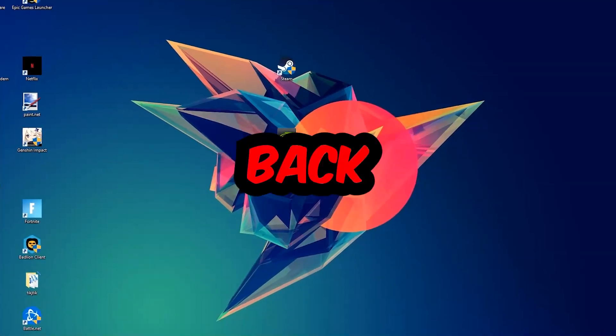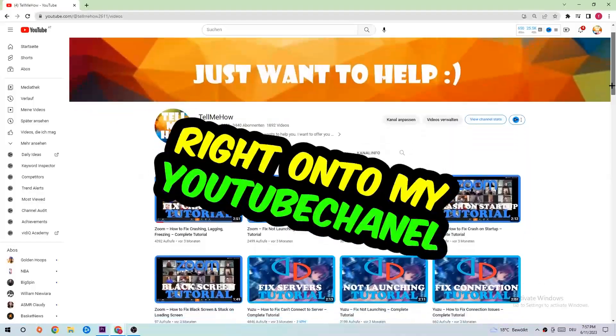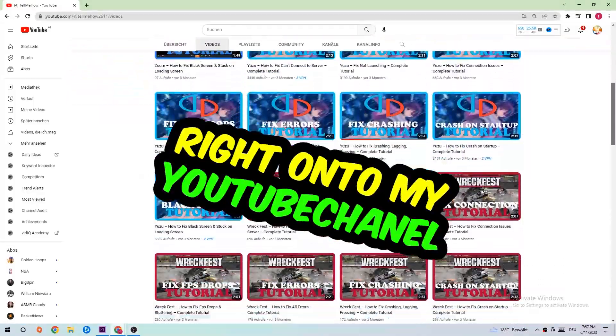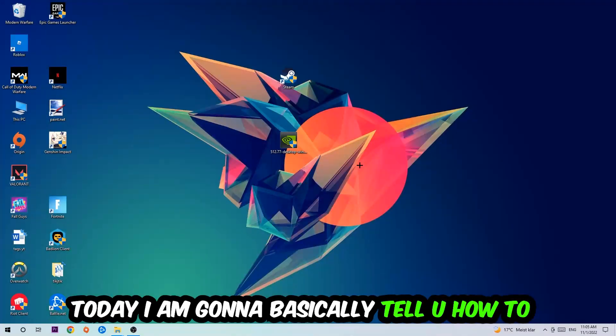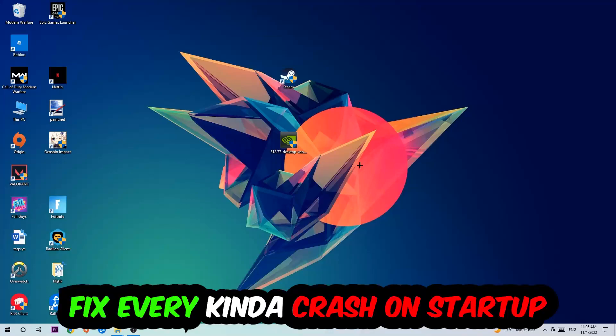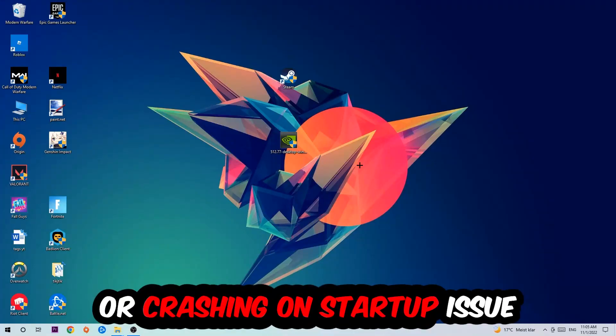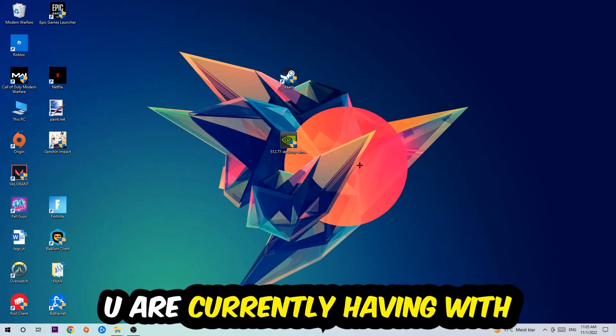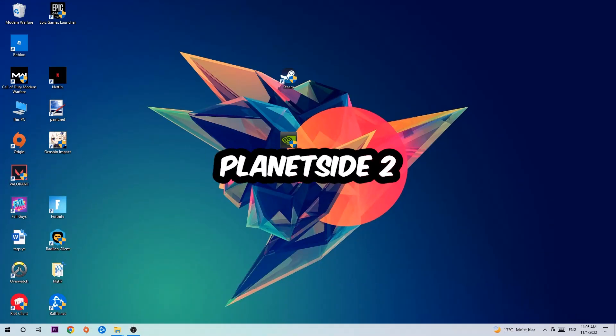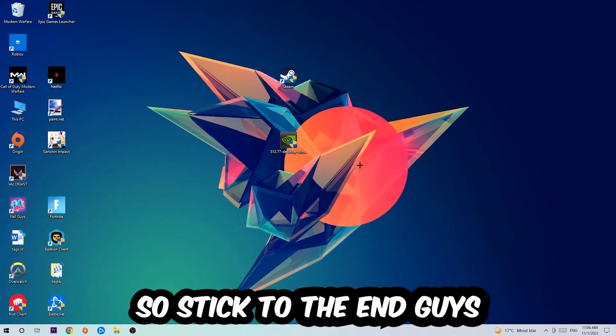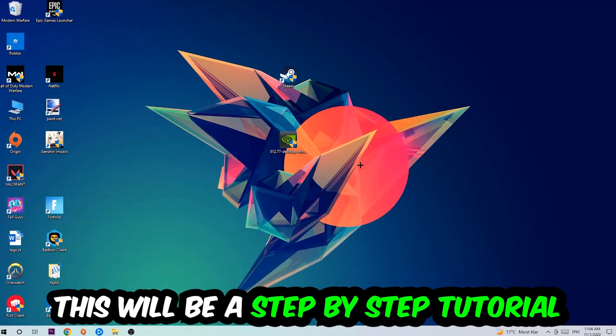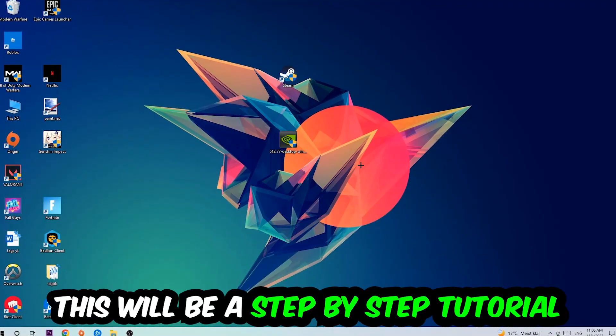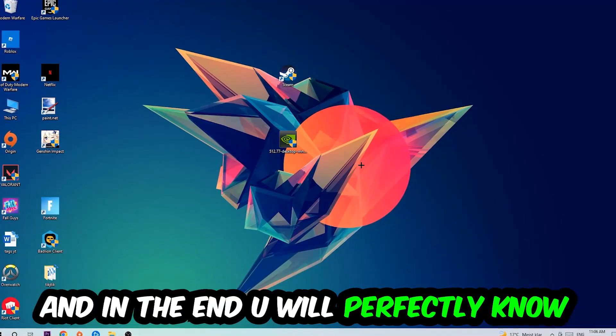What's up guys and welcome back to another video on my YouTube channel. Today I'm going to tell you how to fix every kind of crash on startup issue you're having with PlanetSide 2. Stick to the end guys, this will be a step-by-step tutorial.